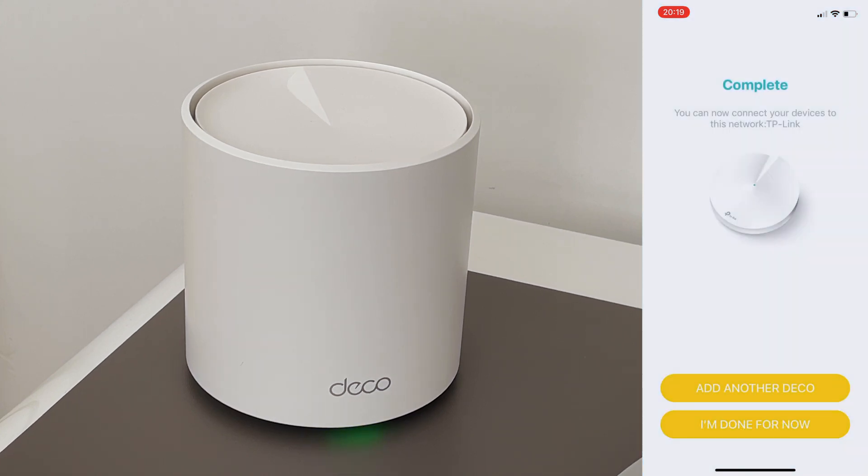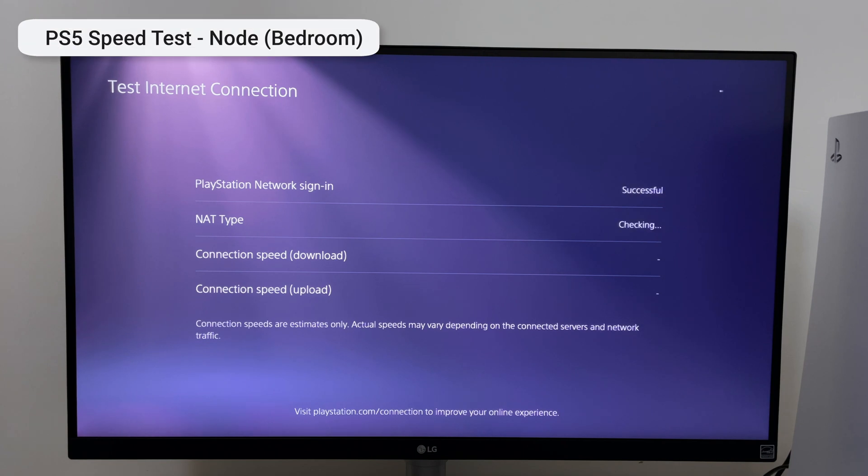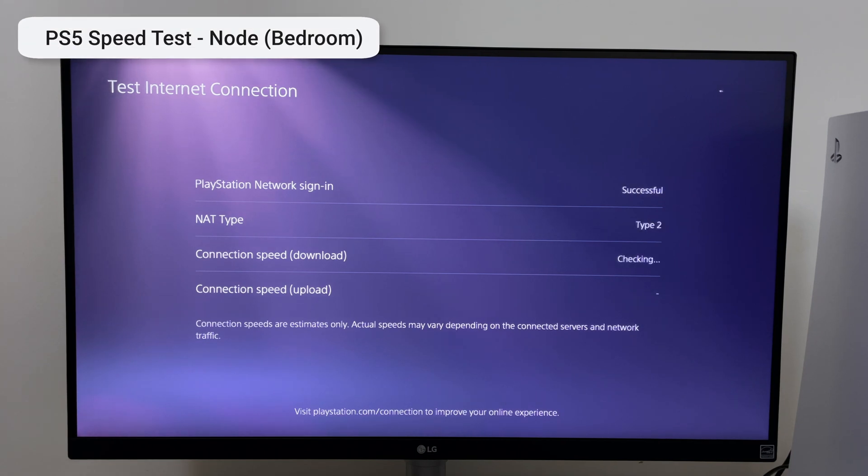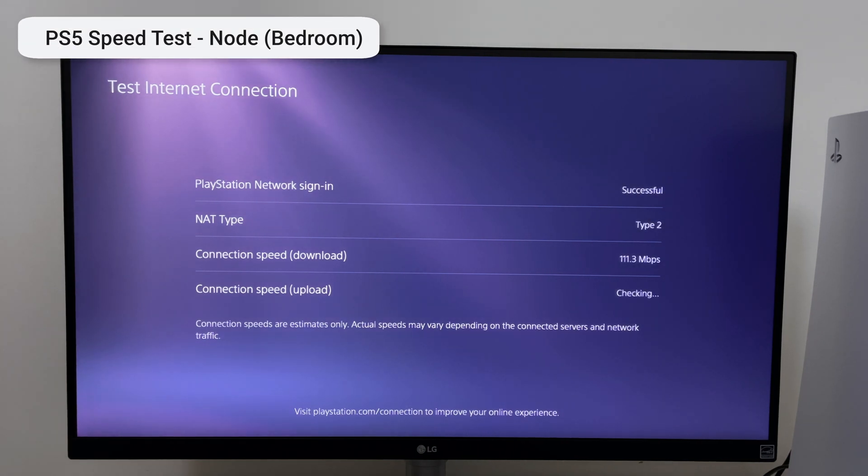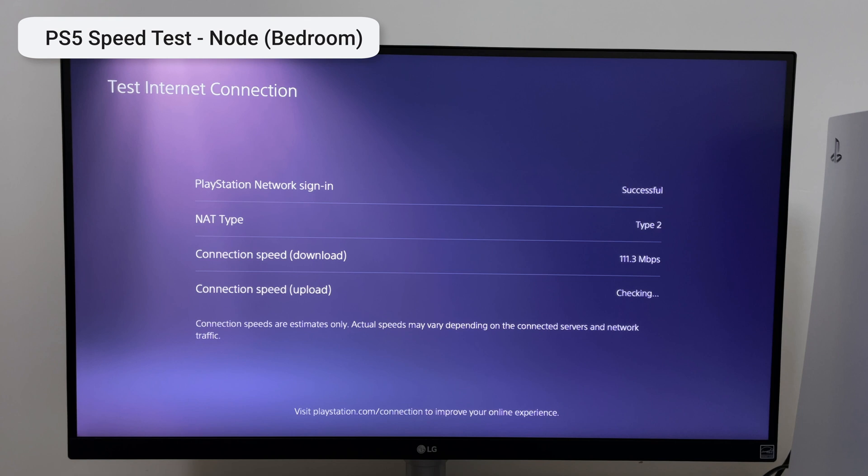The next speed test is the PS5 being connected to the second node via WiFi. So just by placing one of the nodes in my bedroom I've managed to increase my download speeds so it's going in the right direction. Let's see what it's like with a wired connection.